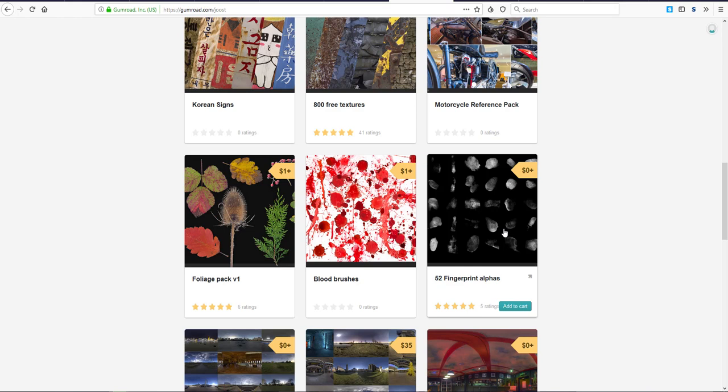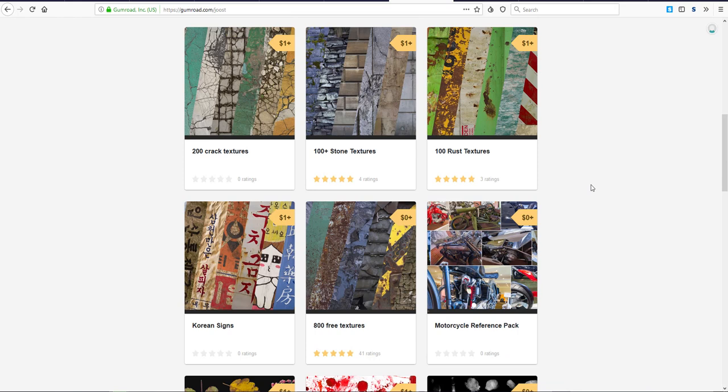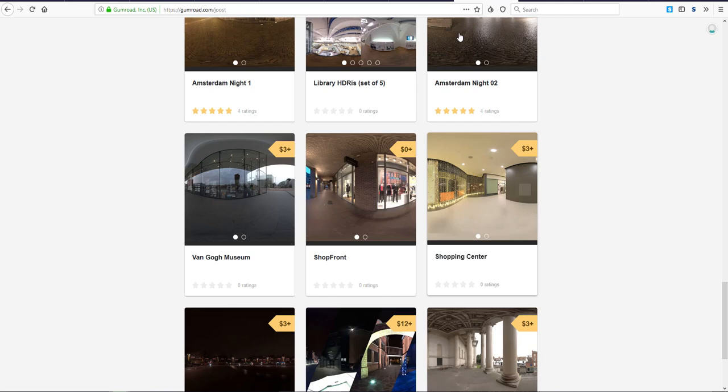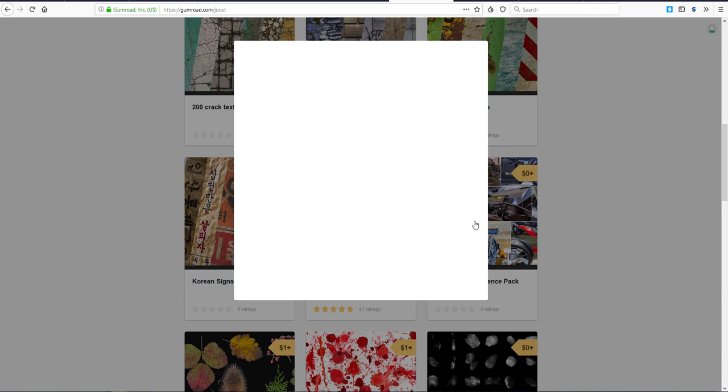Next up is bike referencing. We have this motorcycle bike reference images that exist here, and just in case you want to go into things like modeling or you need some references for texturing, this is going to come in really handy. The motorcycle reference pack has a lot of images inside, and I would suggest you go through and check these things out.